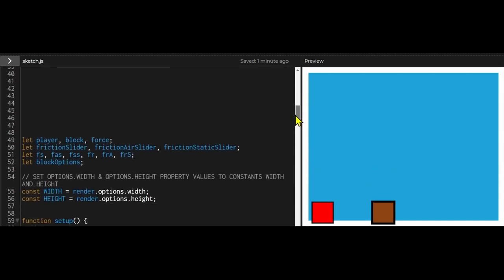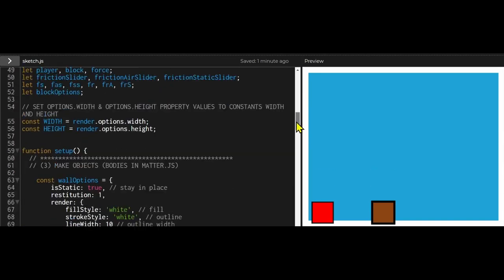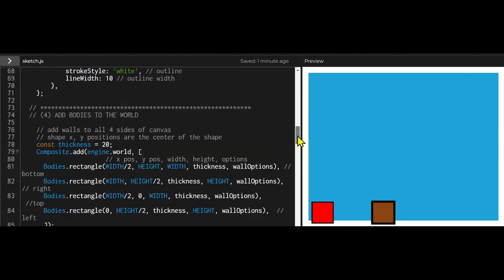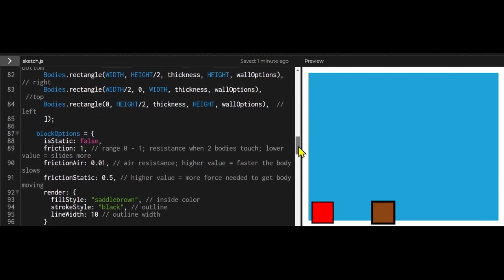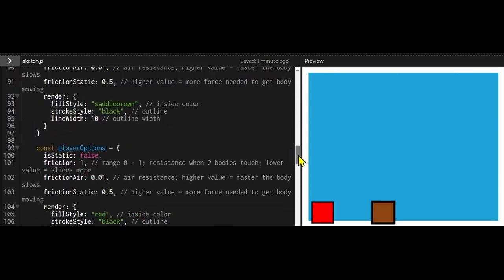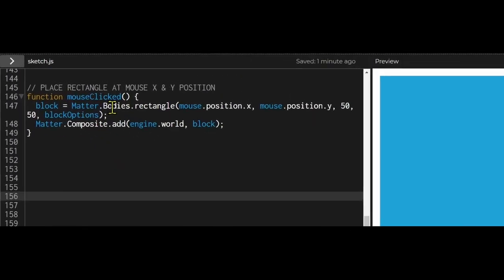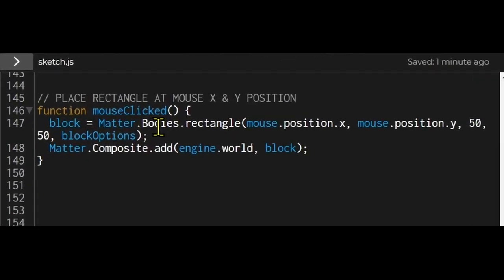Now the third step is to use the properties of the mouse. So two properties are the x position and the y position. Some functions from P5 still work so I'm using the MouseClicked function from P5.